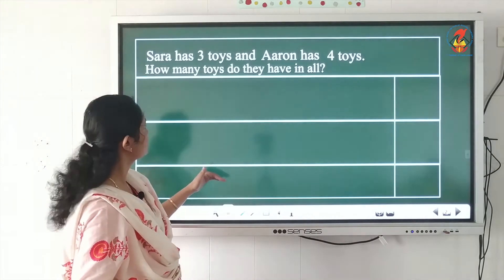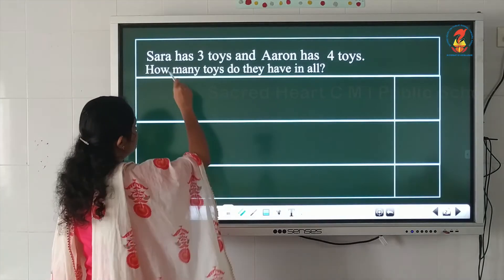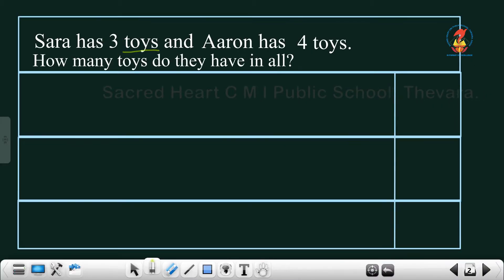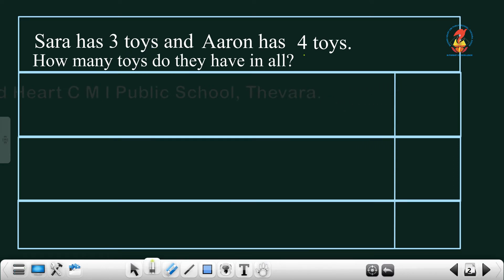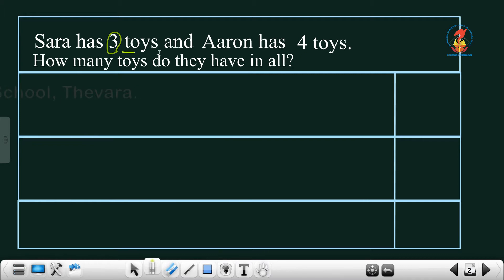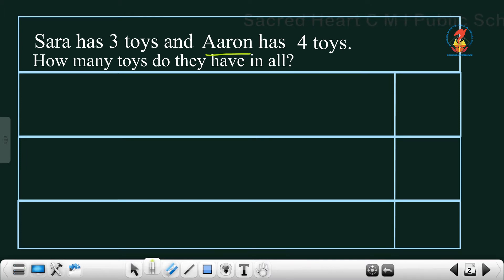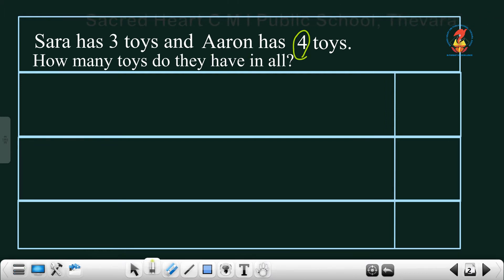I will tell you how to write the statements. Please have a look at the board. Sarah has three toys, so number three is given. In the second part, number four is given. Both cases have a number given — the number of toys. Sarah is having three toys, and Aaron is having four toys. Now we can start writing the statements.